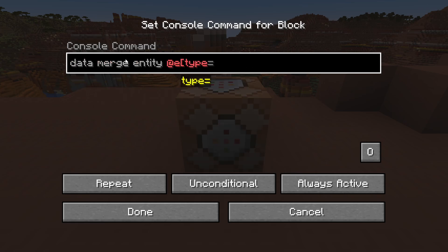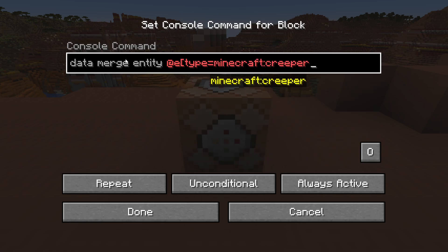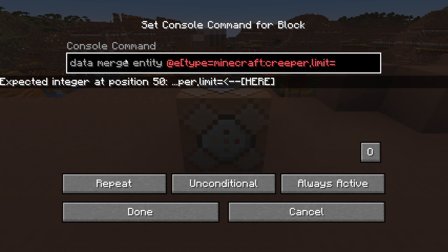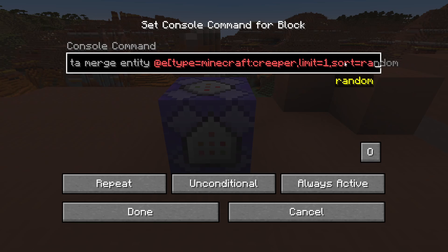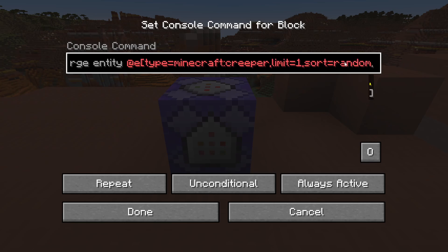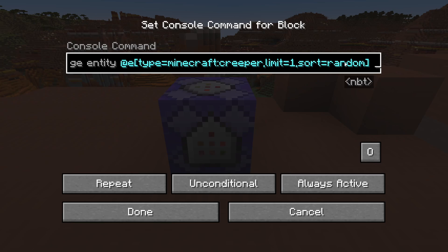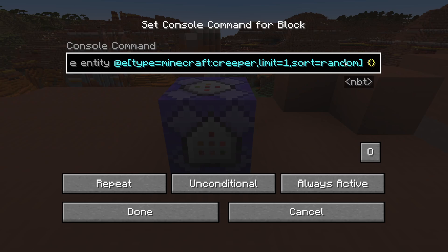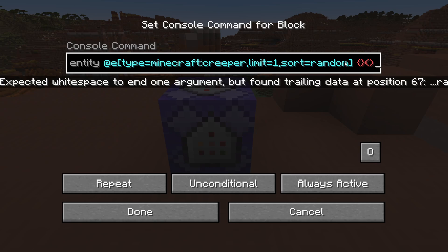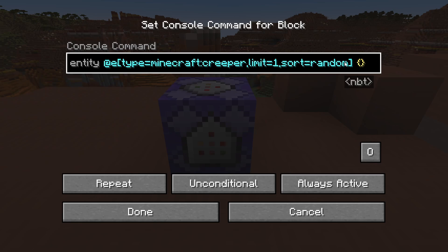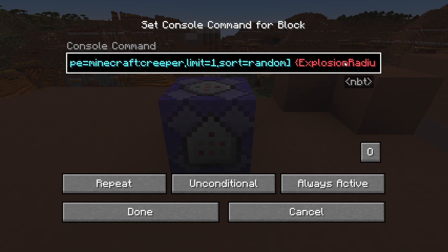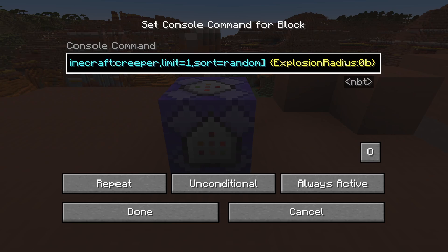Then add @e[type=creeper], add a limit of 1, sort=random, and close your square brackets — if it turns blue that means you've typed it in correctly. After this, type in some curly brackets. Make sure they turn yellow, which means they are the correct brackets. Inside those curly brackets type: ExplosionRadius:0b